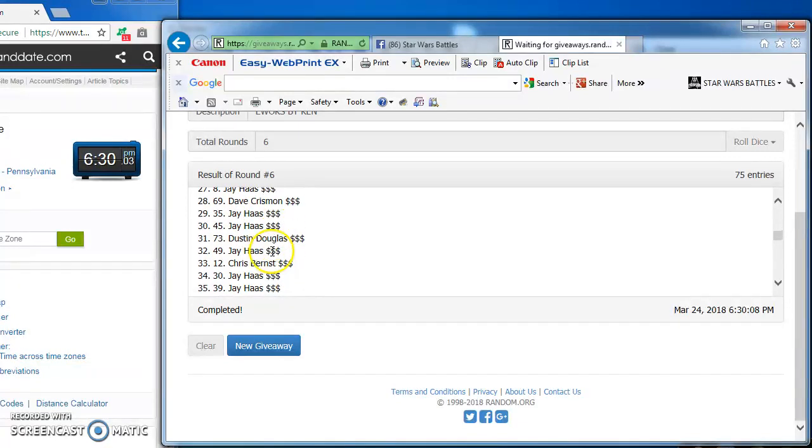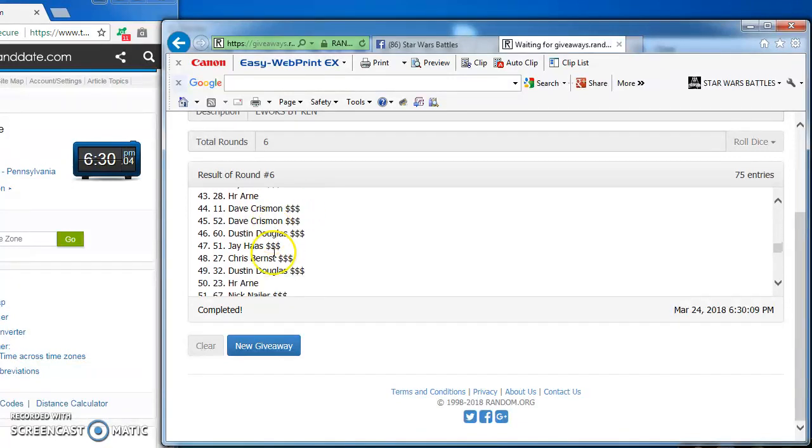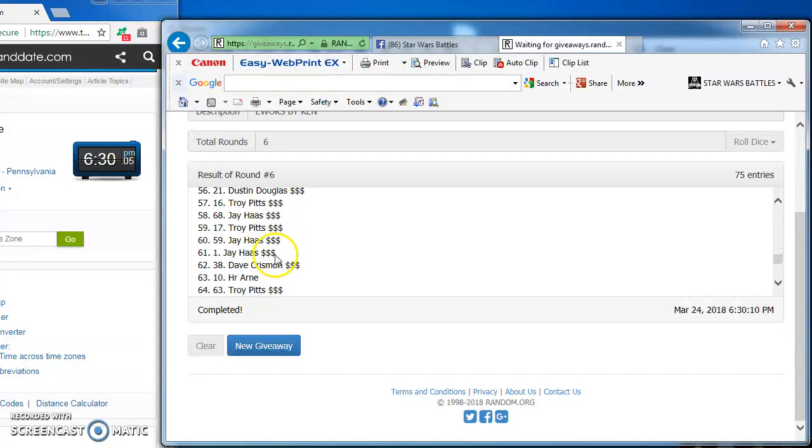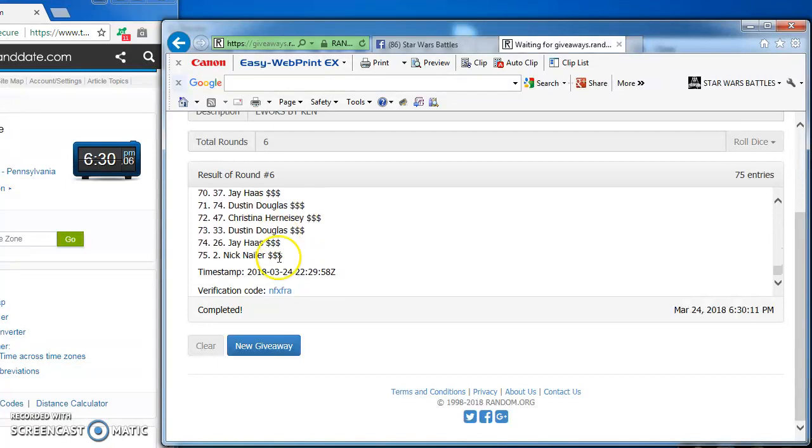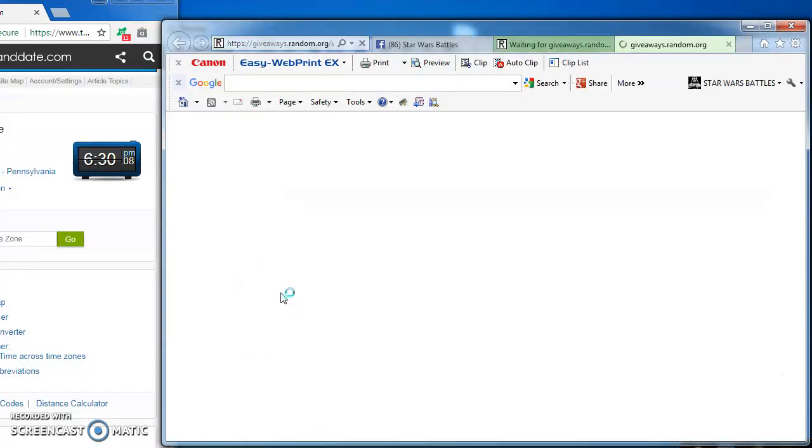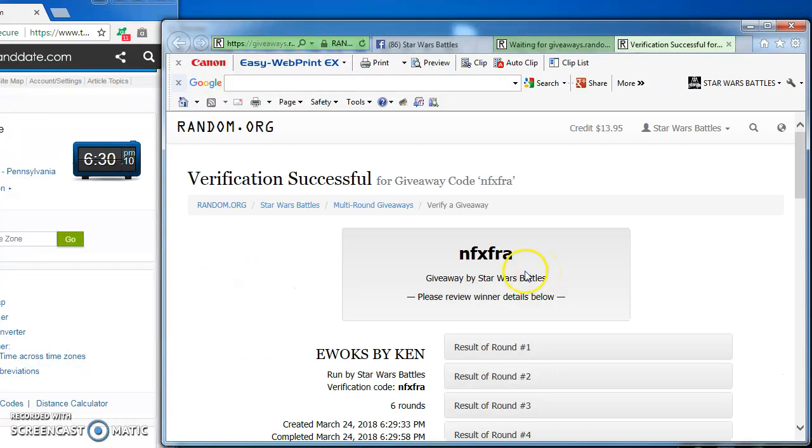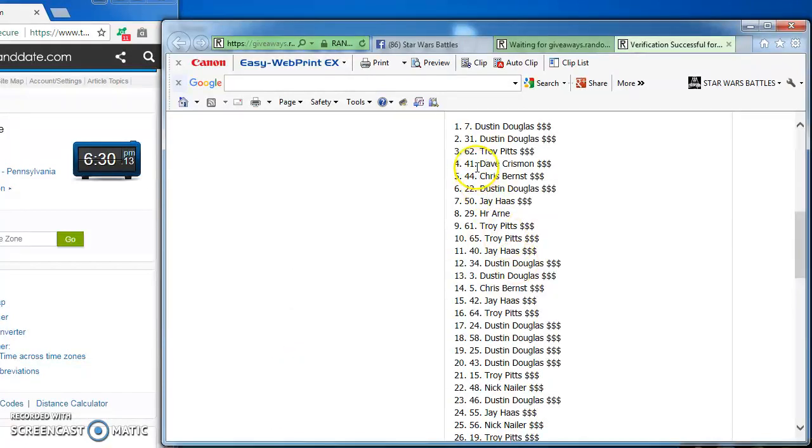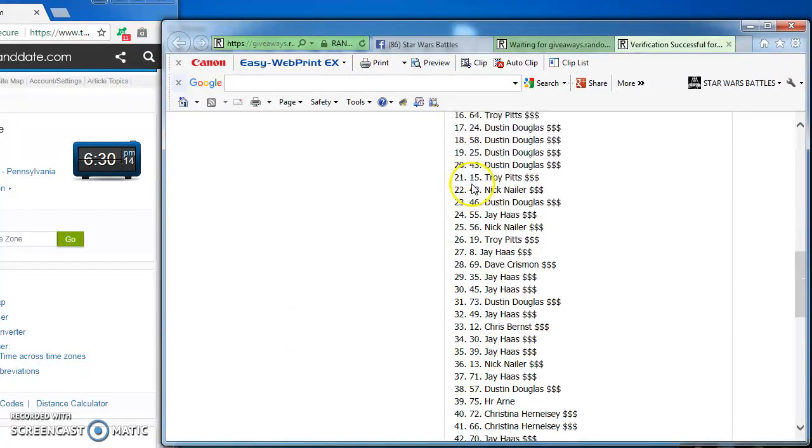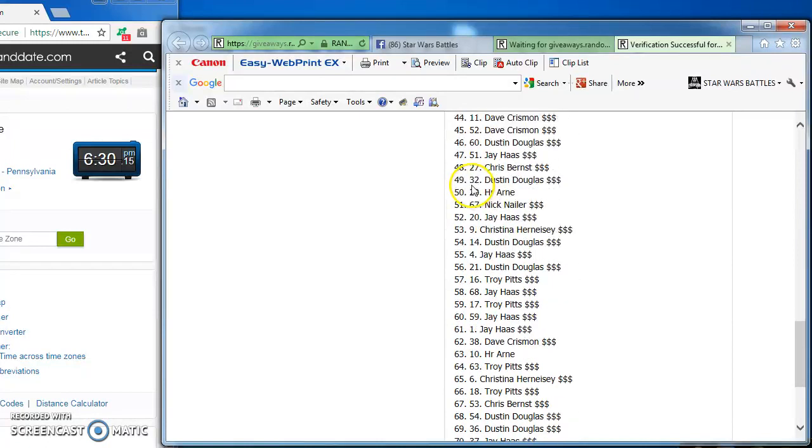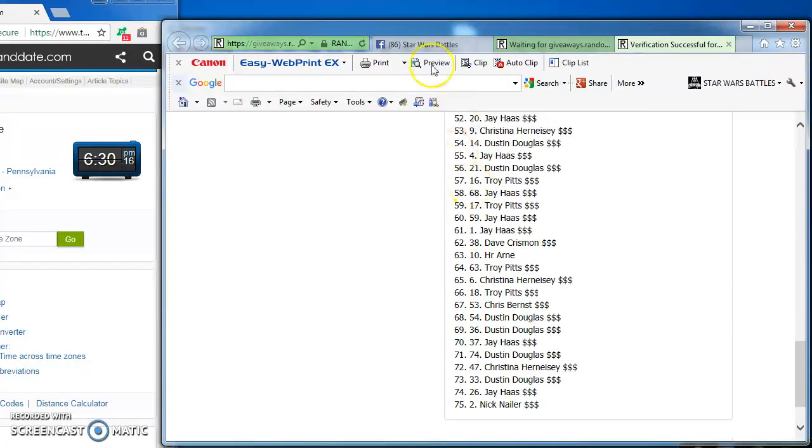Here's the verification at the bottom of this beefy list. Hit B. NFXFRA. There's our winners up at the top. Here's the rest of you as well.